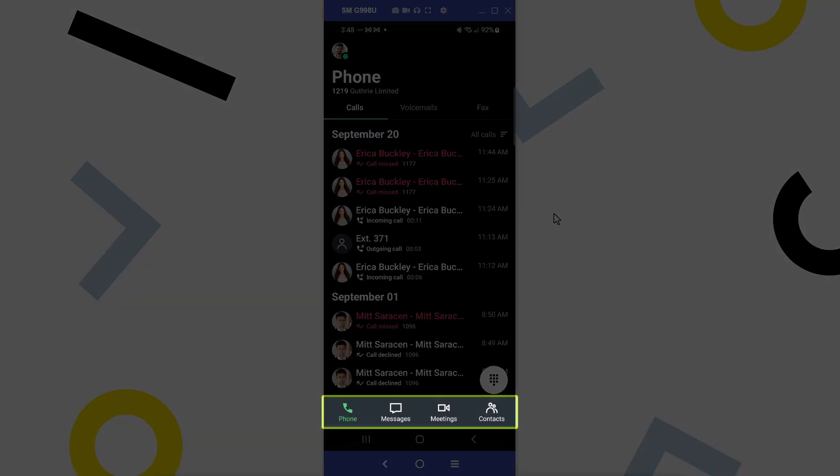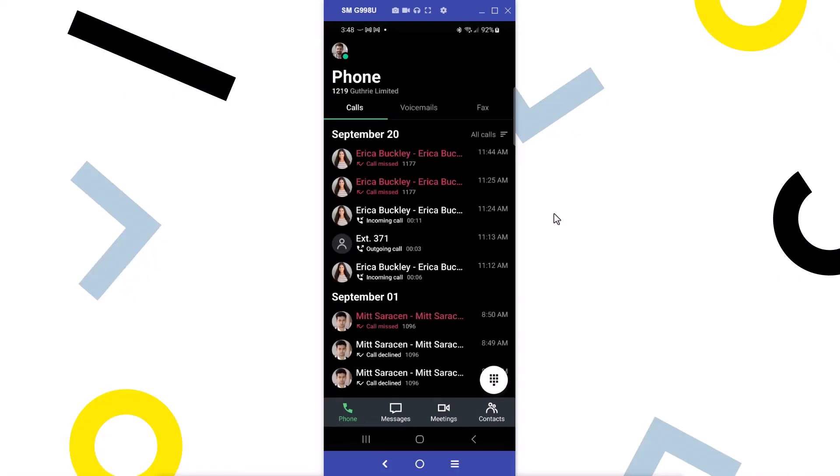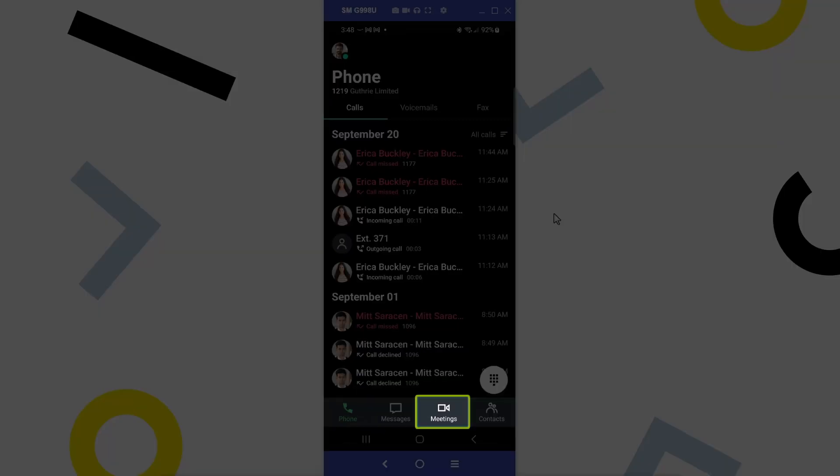Take note of the bottom menu. You may see different icons here depending on what options are available with your GoTo plan. Tap the meetings icon.